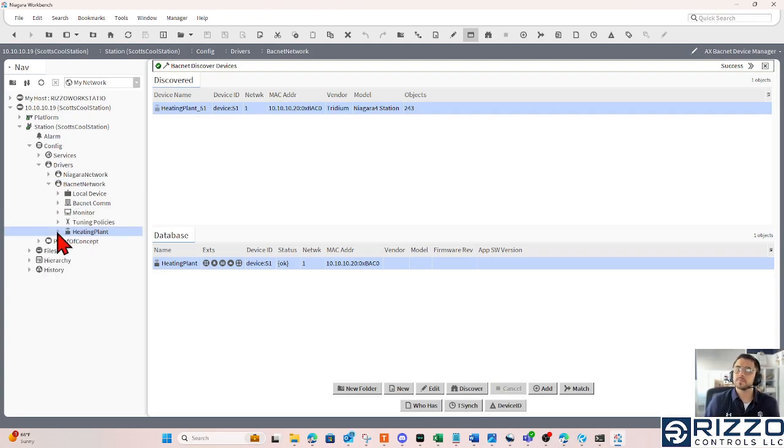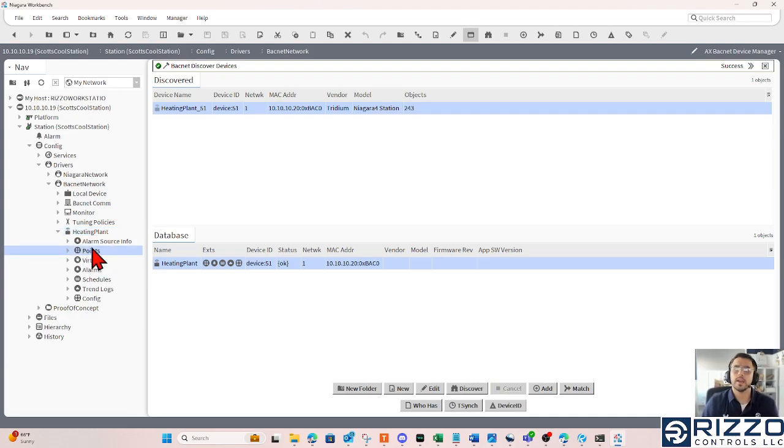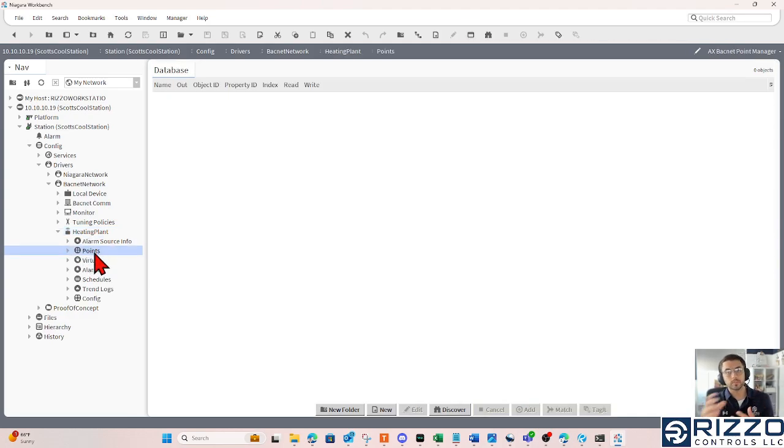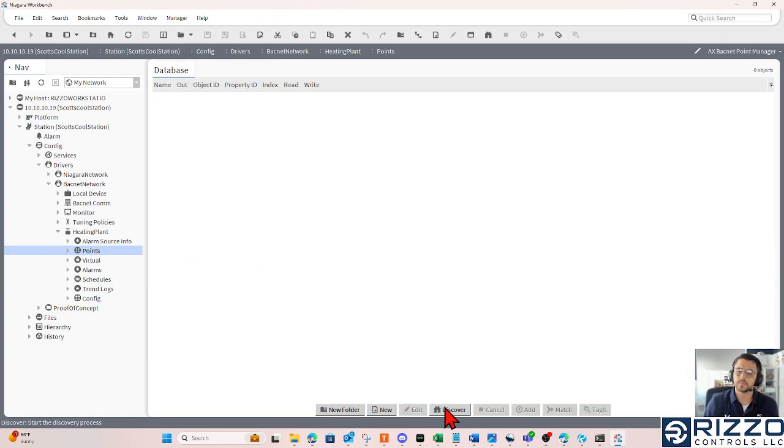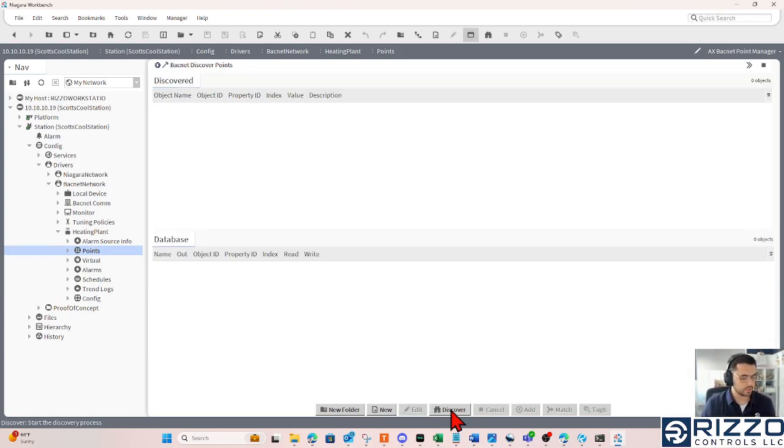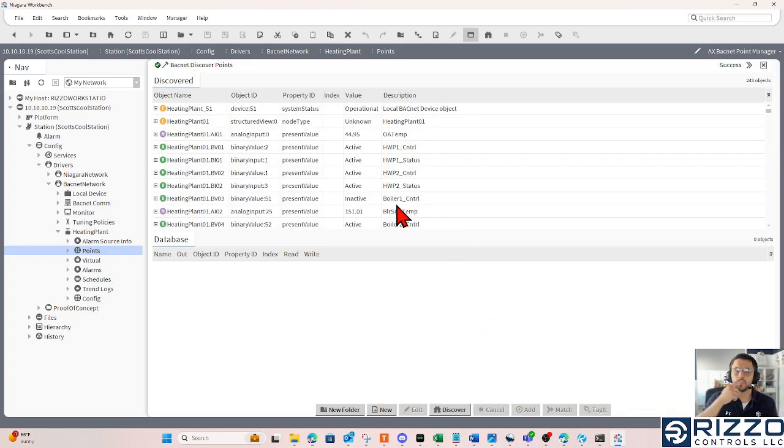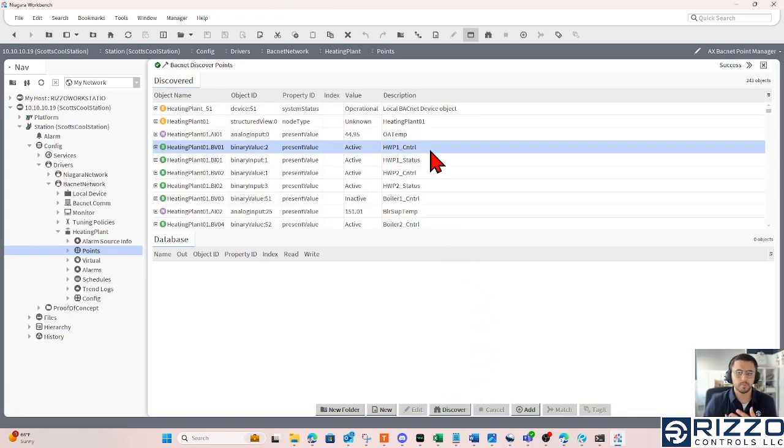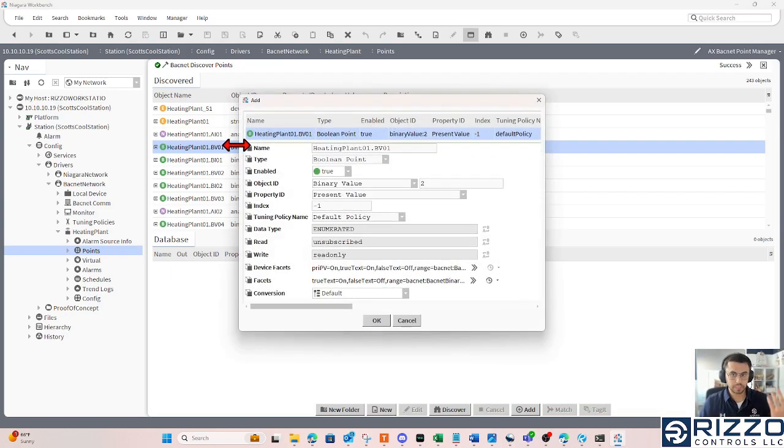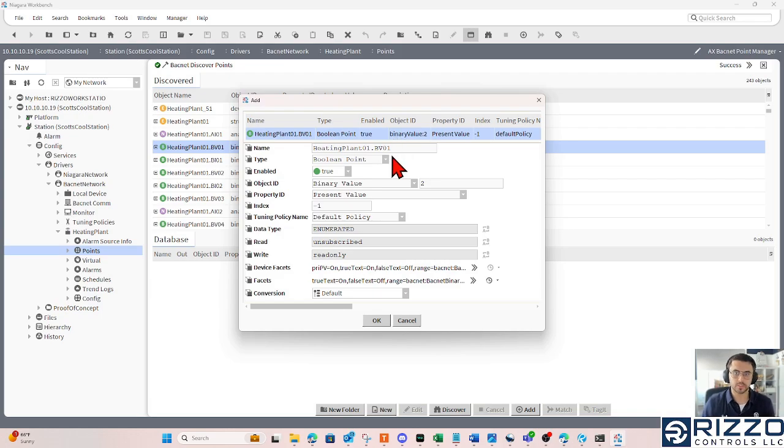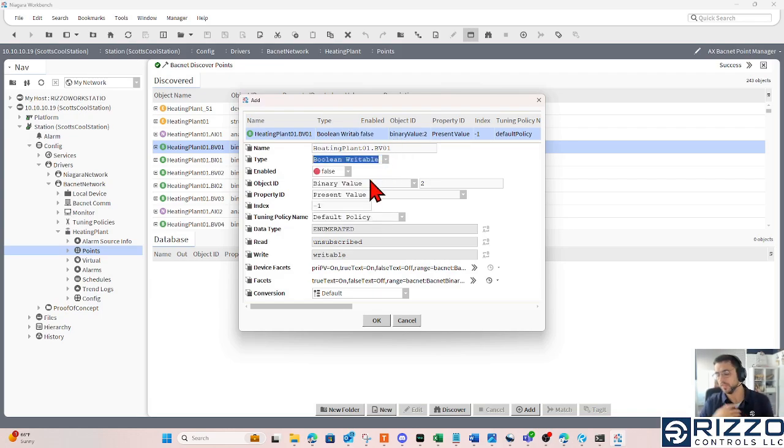If I expand that device, it has a points container. I can go discover points from that device to add it to this heating plant controller. I'll click Discover. And if I wanted to add the hot water pump one control point, I could double click it. If I want it to be writable, I could change the type to Boolean writable. Remember, it's BACnet, so disable